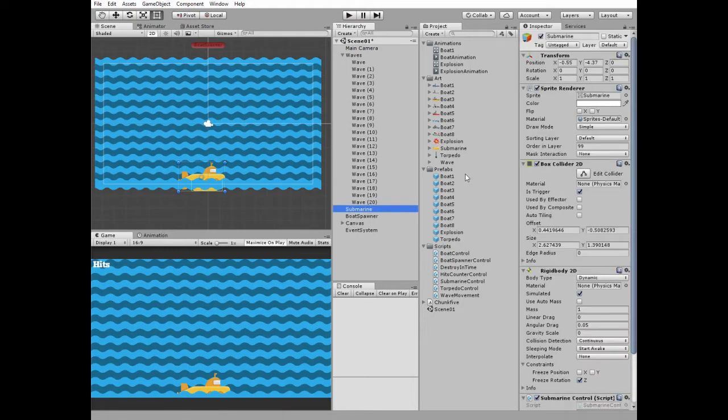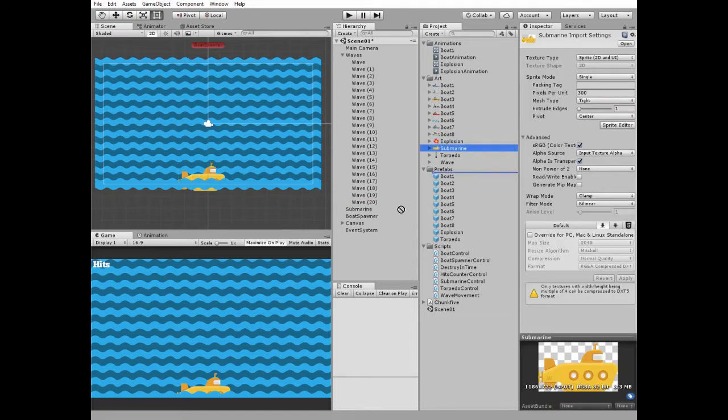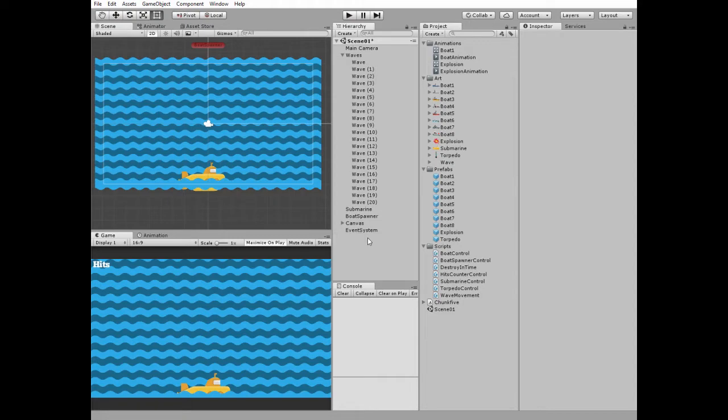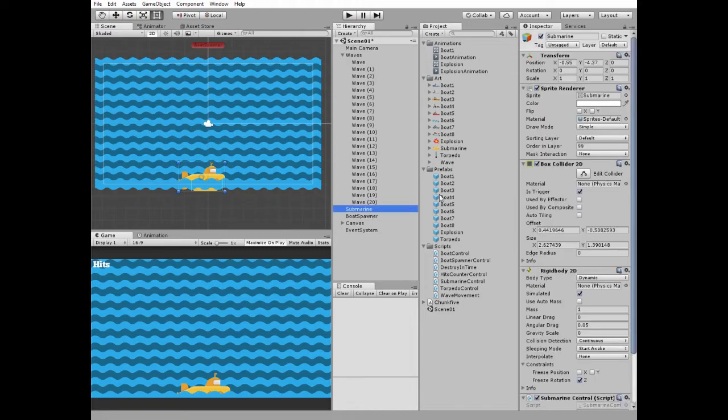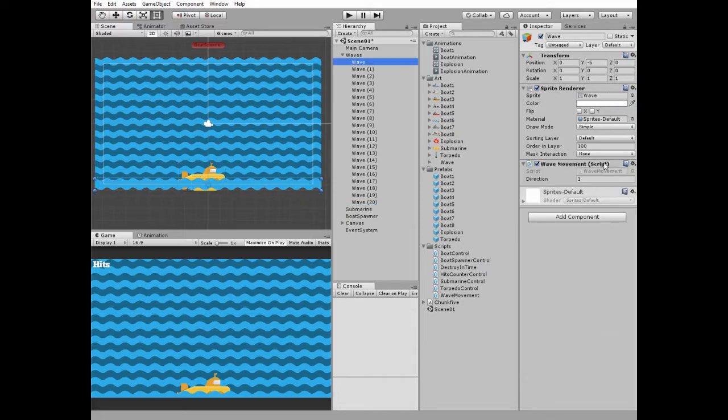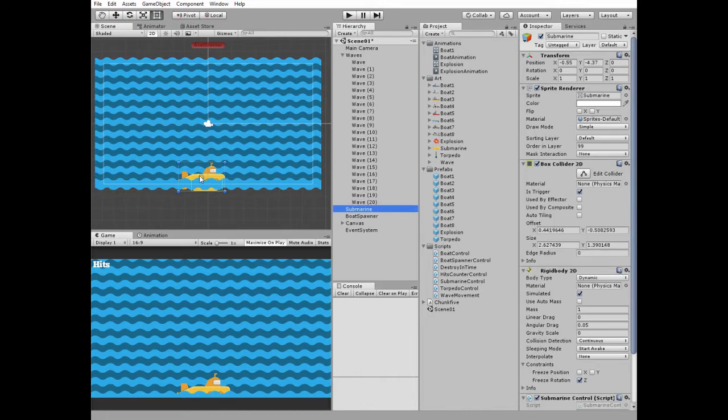Submarine uses this Submarine sprite. Let's take a look at Submarine components. The most important thing is in sprite renderer component. Ordering layer is 99, so Submarine is rendered behind the first wave that has Ordering layer equals to 100.